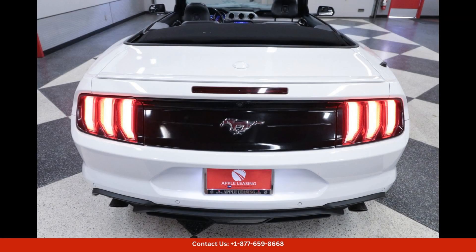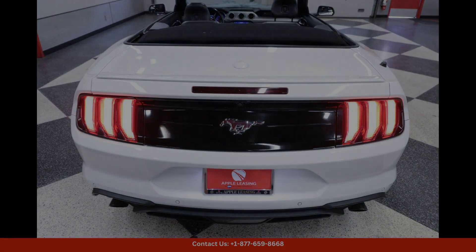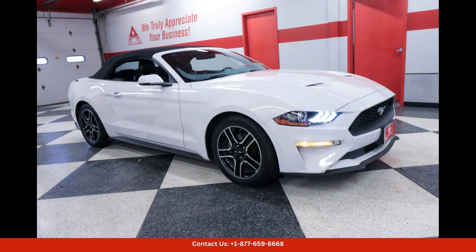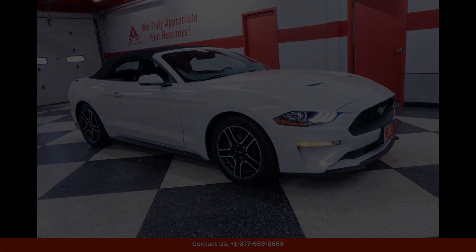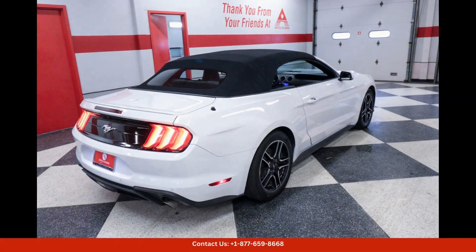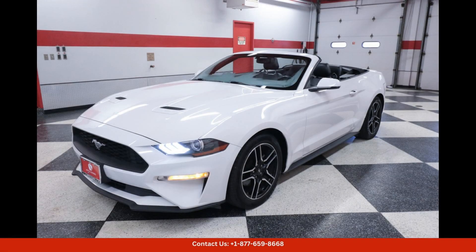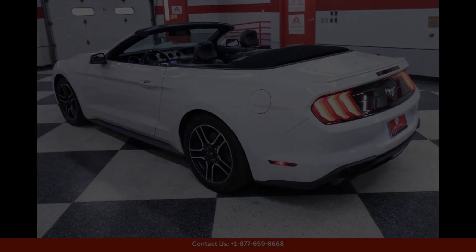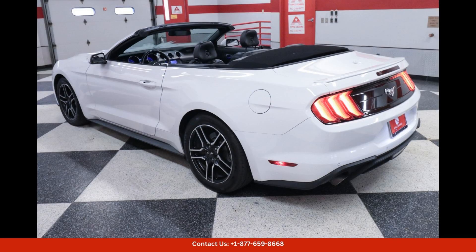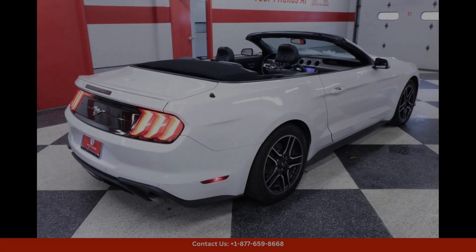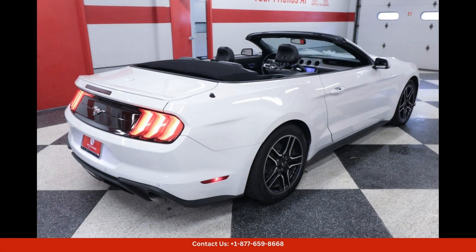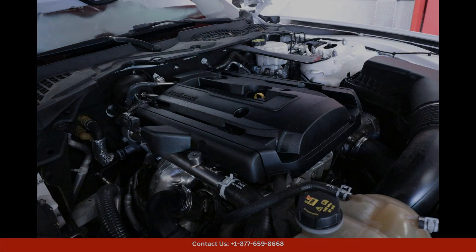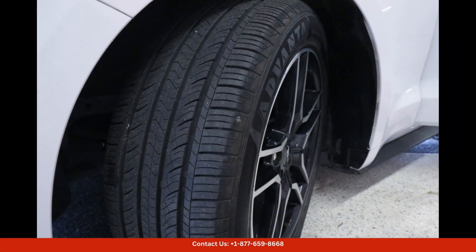Overall, the 2020 Ford Mustang EcoBoost in Oxford White is a stunning sports car that offers a perfect blend of style, performance, and comfort. Whether you're cruising through the city or hitting the open road, this Mustang is sure to impress wherever you go. Thanks for watching.